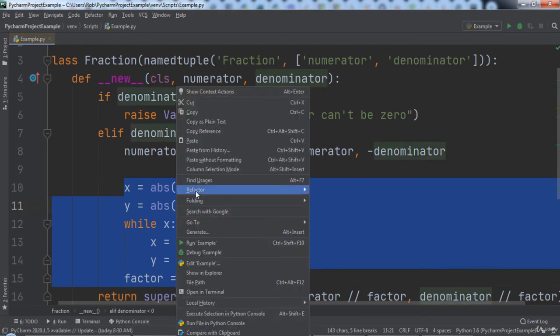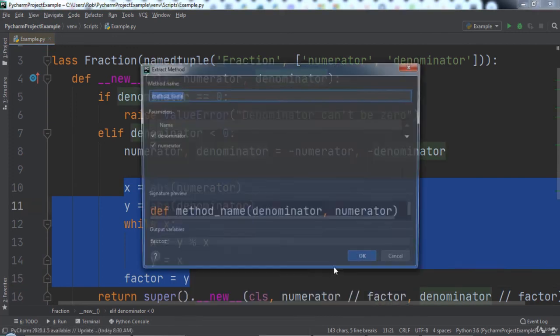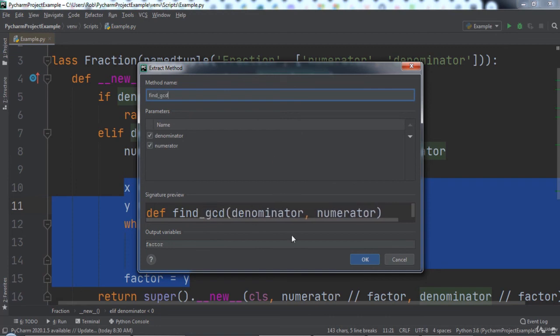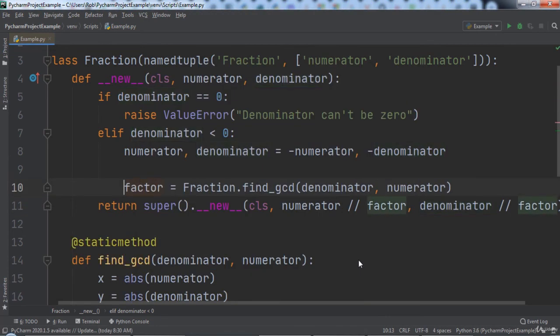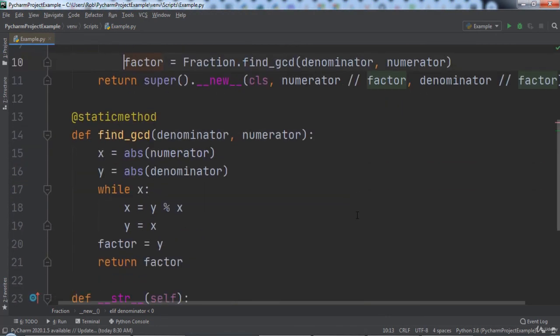We will right-click and go to refactor extract method. Let's give our method the name find_gcd and then click OK. Notice that not only was the method generated, but where the code originally was there is now a function call to our method.